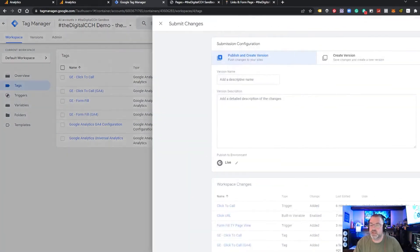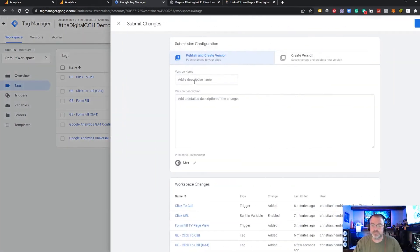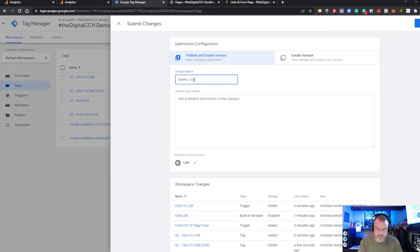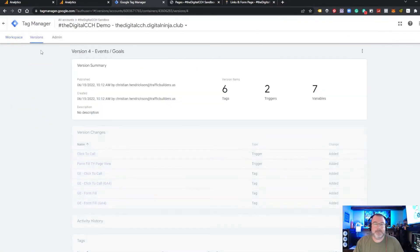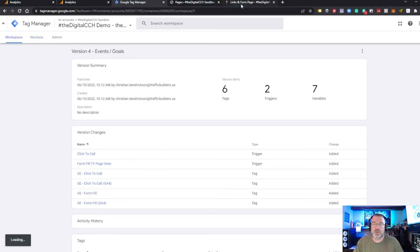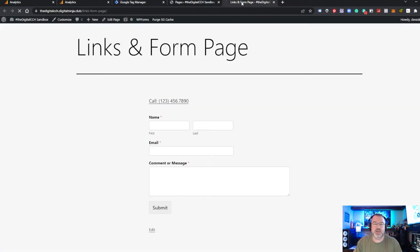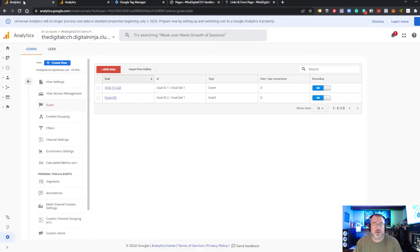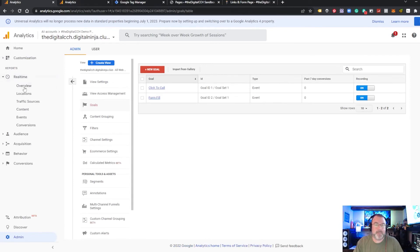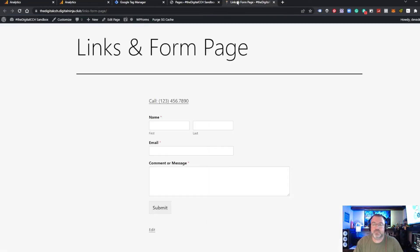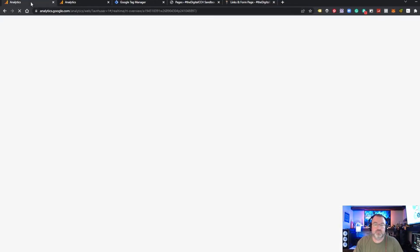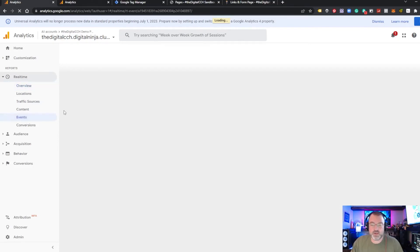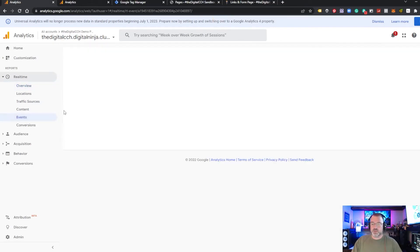We want to submit the container. Publish the container. And now if we go out to the website refresh the page hopefully fingers crossed we go into real time we click on this link we'll see in events that our click-to-call has triggered.